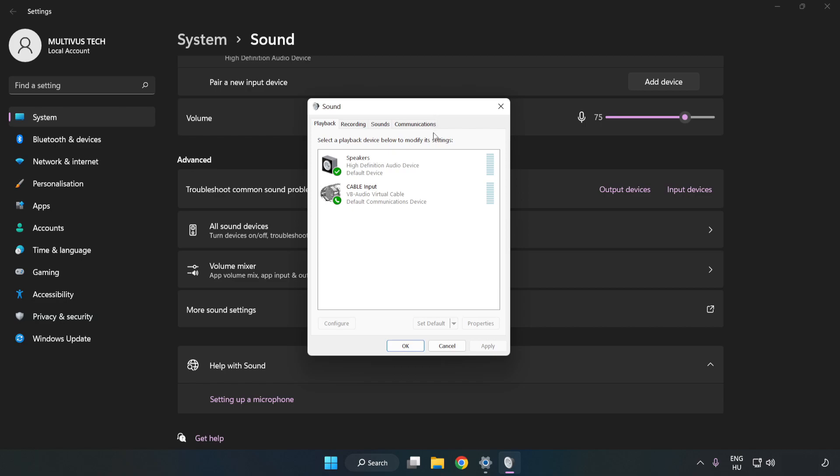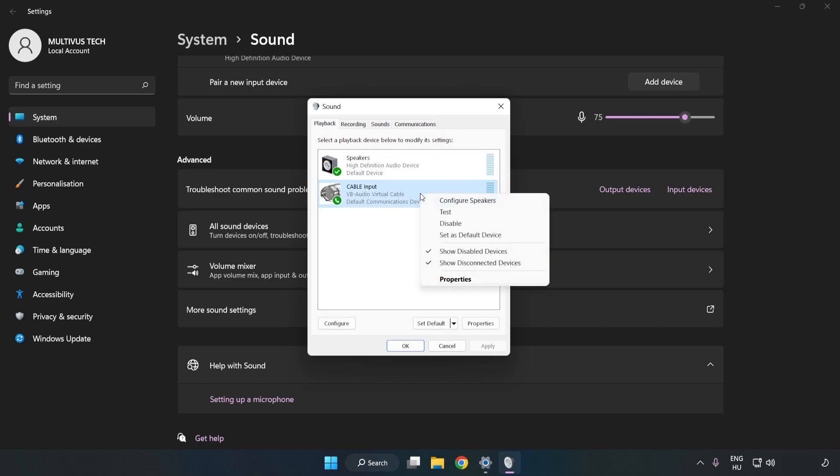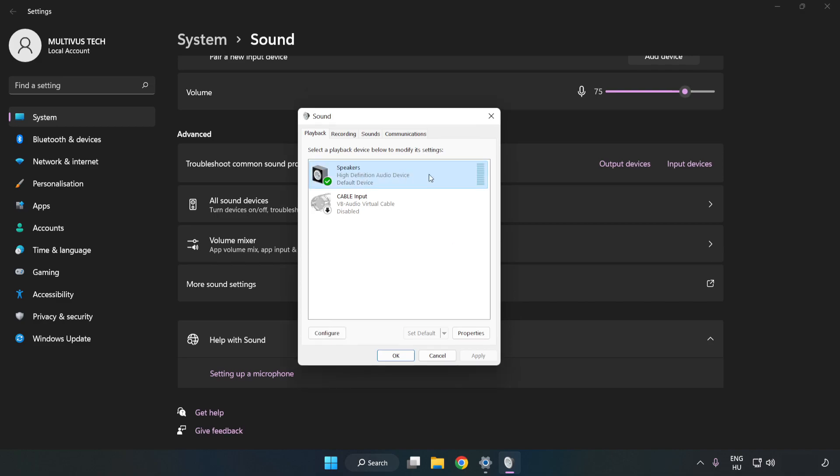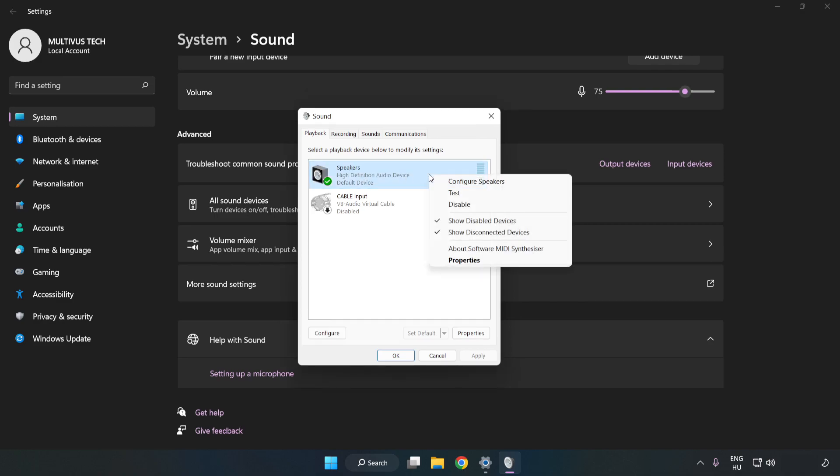Disable Not Used Audio Devices. Right-click your used audio device and click Configure Speakers.